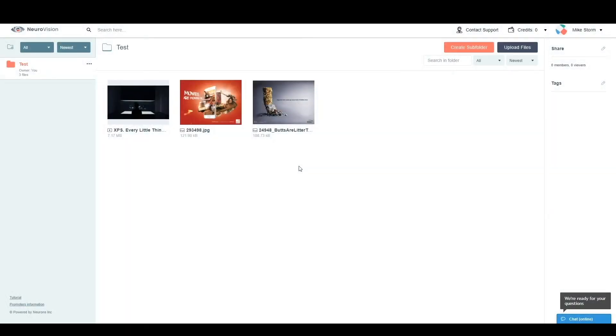Hi and welcome to your NeuroVision tutorial videos. Today we're going to take you through a couple of different analysis examples to help you better understand how the different scores work and what the heat map stands for.